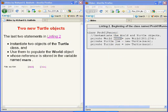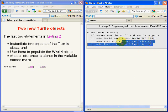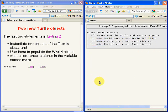The last two statements in the source code on the right-hand side of your screen were used to instantiate two objects of Erickson's Turtle class and to use them to populate the world object whose reference was stored in the variable named Mars.